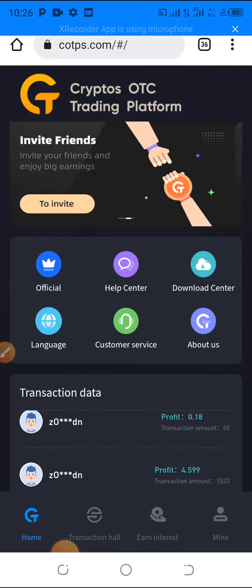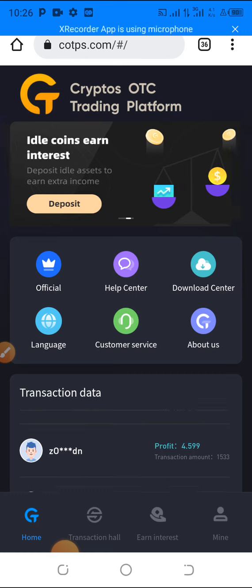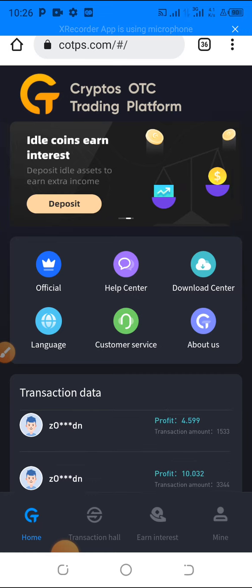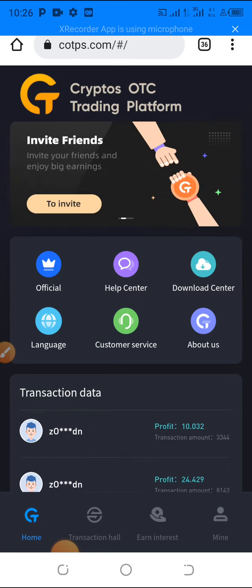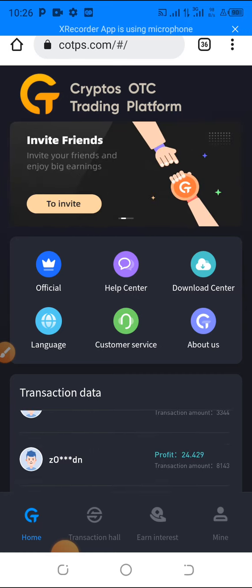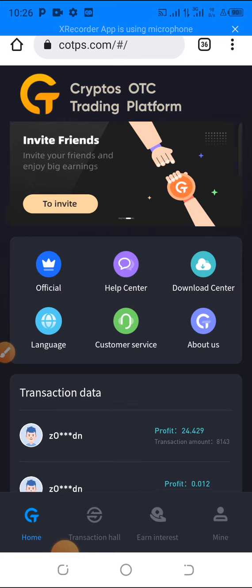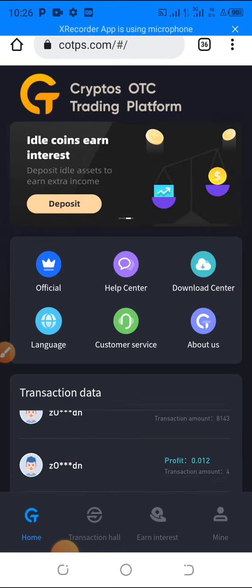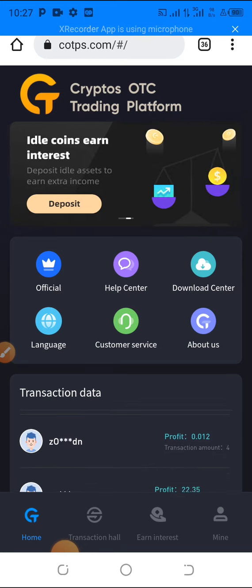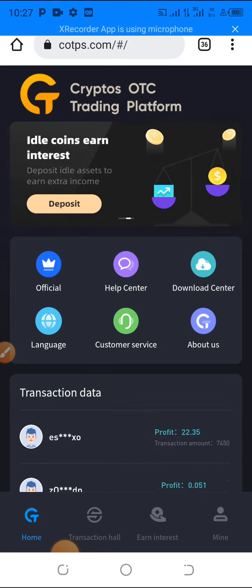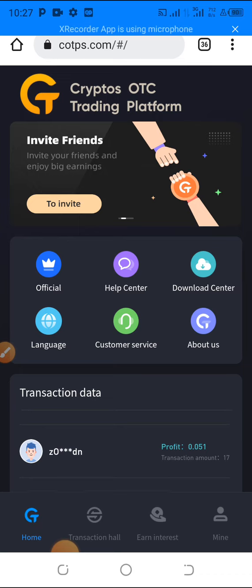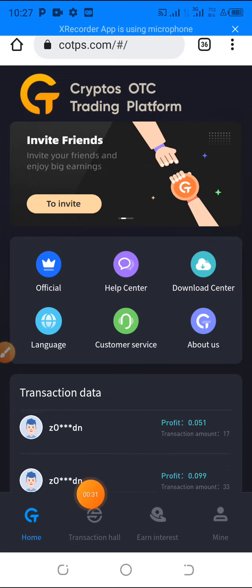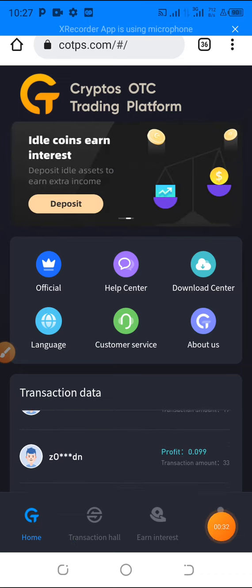Alright, so to do this guys, just follow what I'm going to show you and you will be fine. First of all, you have to just click the link below this video if you haven't registered yet. Once you click on it, it will take you to this page like this.